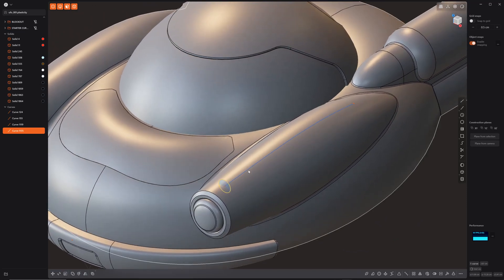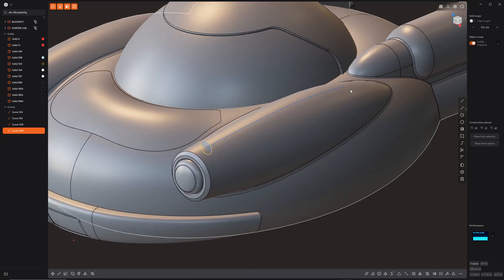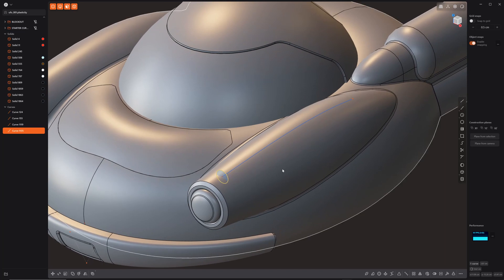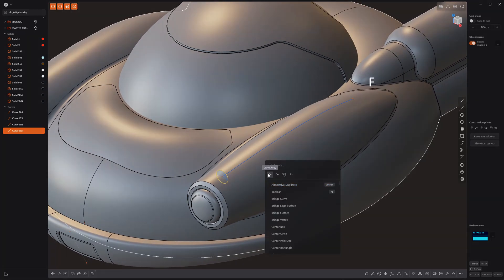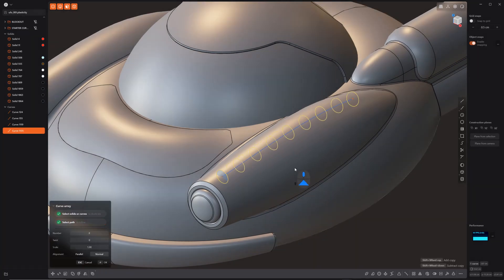I want to do kind of a detail here, kind of an old 50s style car having that extra bump up there. So we're going to select that curve there. We're going to do F. I've got curve array on shortcuts. So select the curve. We're going to scroll down. Maybe five segments is fine. I'm going to lower it down the scale to 0.25 is fine and right click.